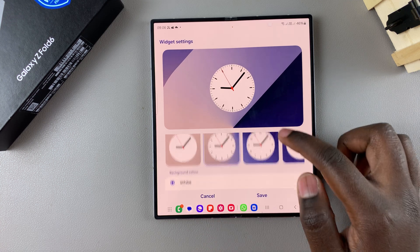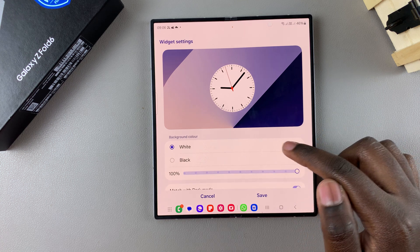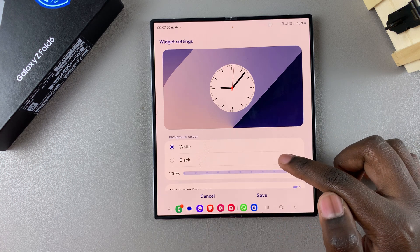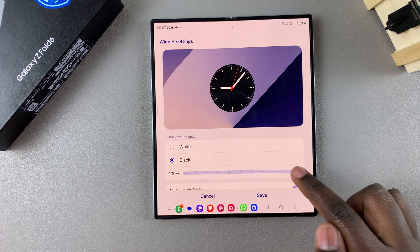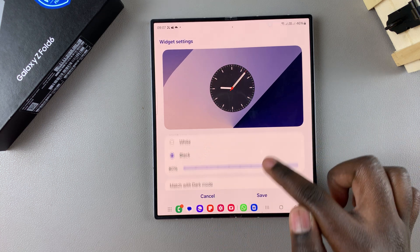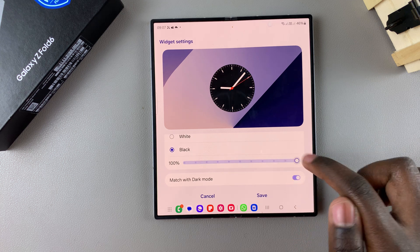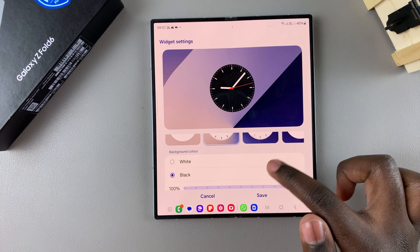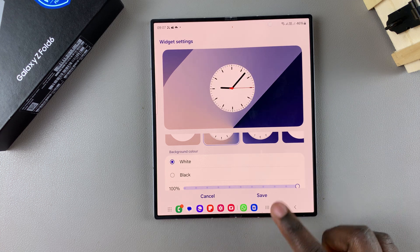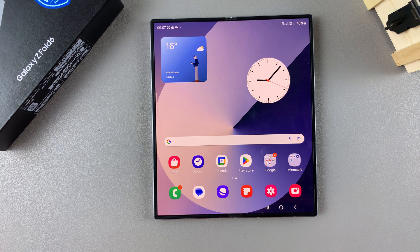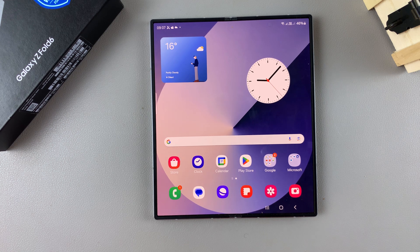Scroll further down and you can change the color of the clock — currently it's set to white but you can switch to black. You can also increase or decrease the opacity of the clock, as well as have it match with dark mode. Customize to your liking, then when you're happy with your customizations tap Save to apply the changes. Thank you for watching — if you have any questions or comments, leave them down below and we'll get back to you.